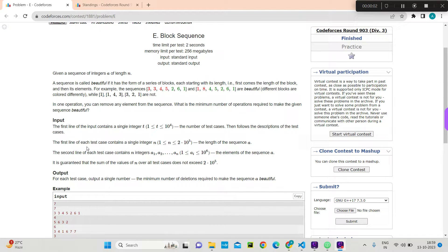Hello guys, welcome back to my YouTube channel. Today I'm going to discuss problem E titled 'Block Sequence' from yesterday's Codeforces contest Round 903 Division 3. Let's understand the problem statement first — it was pretty straightforward, and this problem basically involves the approach of dynamic programming. I will explain how to recognize that this problem involves DP.